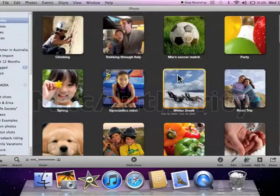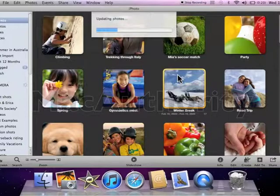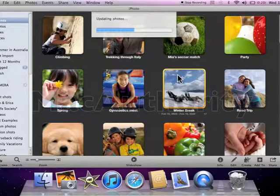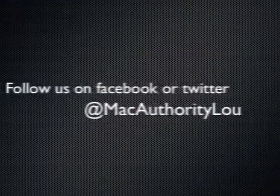Hit Adjust. Those pictures will be updated in your iPhoto library and moved to the proper date.